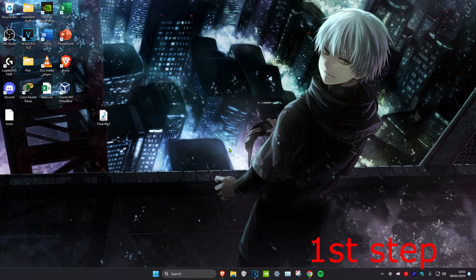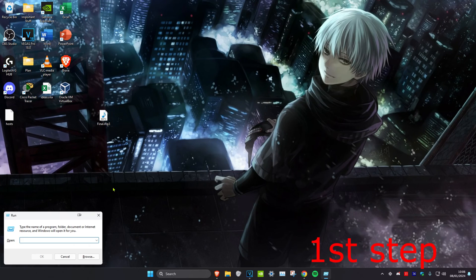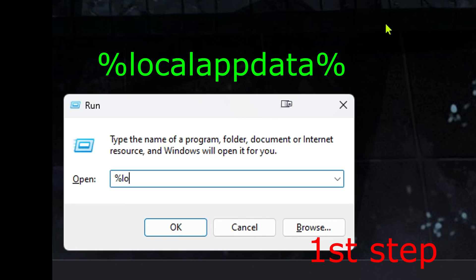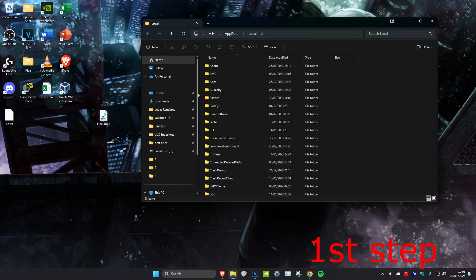For the first step, head over to search and type in 'run'. Then type in %localappdata% and click enter.